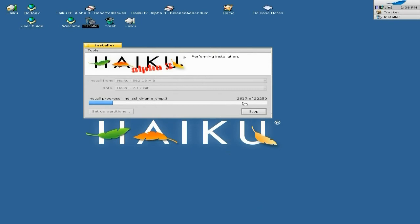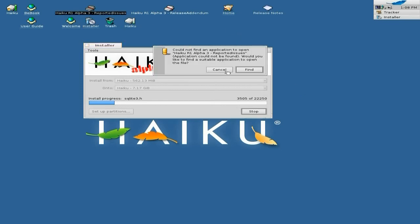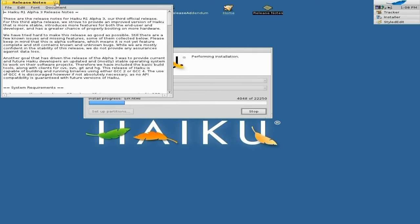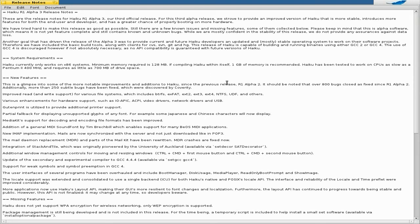As you can see it runs along. I'm going to open up the release notes — we can look at those while it's installing. It tells you all about it here. The minimum memory required is 128MB; most of you have got a lot more than that. It recommends one gig. And it works on CPUs as slow as a Pentium 2 400MHz and as little as 700 megabytes of hard drive space.